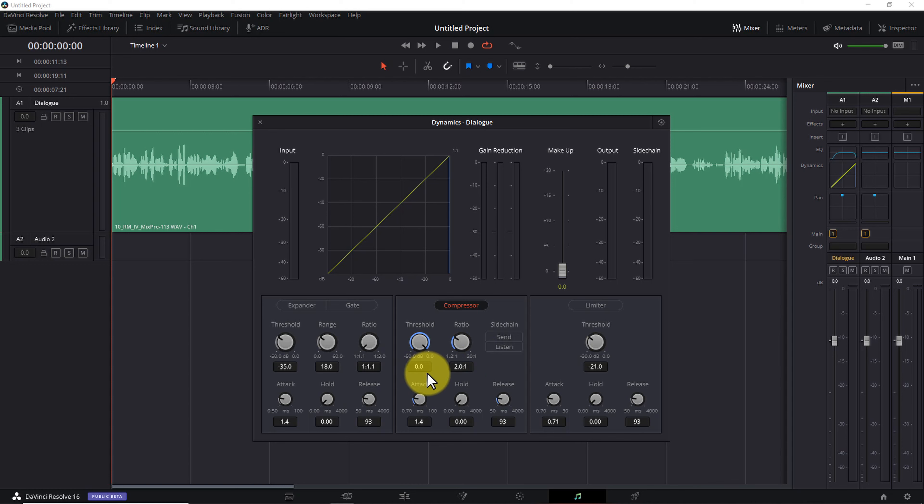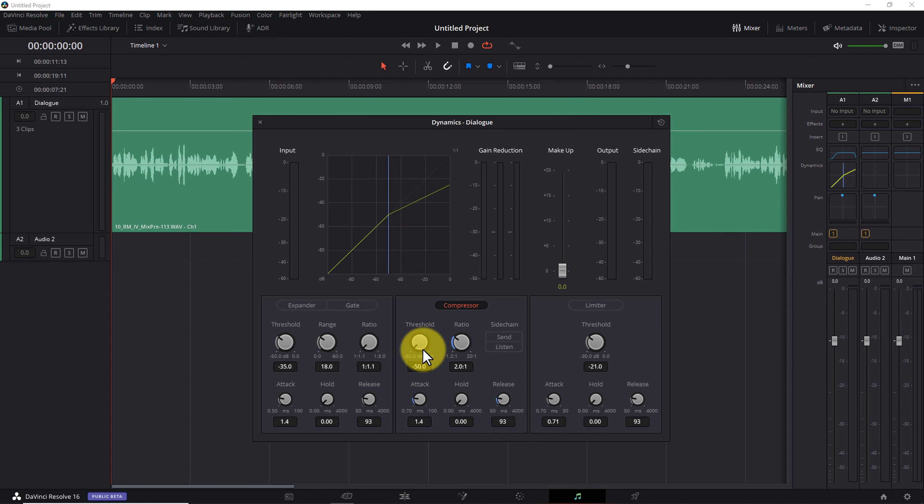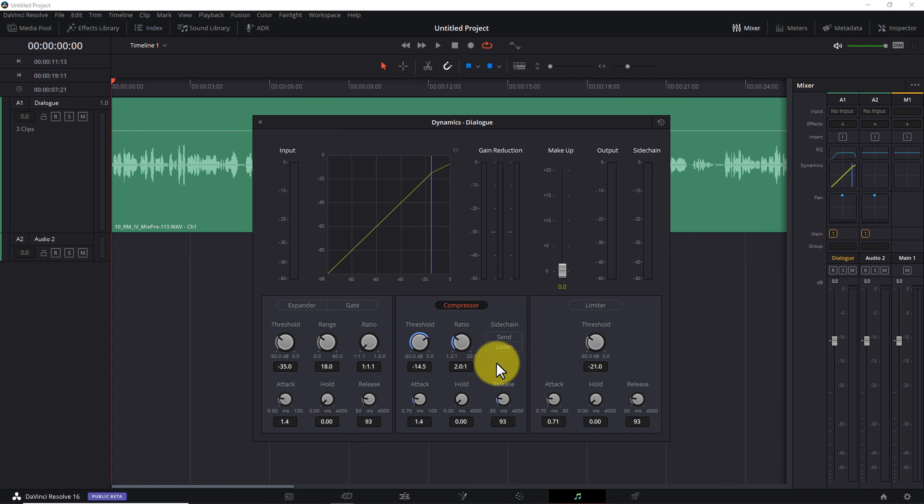First of all is the threshold. This determines the volume at which the compressor starts to compress. If the threshold is too high, let's say all the way at zero decibels, it will never affect your signal at all, so you'll get no compression. And if it's too low, all the way down at minus 50 decibels, it will compress pretty much everything except silence. And unless you're going for a really extreme sound effect, that's often too much compression. All this is to say there's no one default threshold level that works in every situation. You have to set your threshold depending on the audio you're dealing with. We'll come back to threshold in a minute. For right now, let's set it to about minus 14.